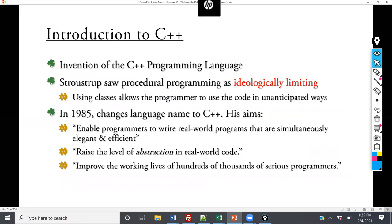He changed the name to C++, and the goal is to enable programmers to write real-world programs that are simultaneously elegant and efficient. That's the philosophy I want you to take away about data structures: is the code efficient? Is it easy to interpret? Is it easy for other people to use? His quote is to raise the level of abstractions — going from procedural to object-oriented programming. If you're having an initial hard time visualizing C++, that's perfectly okay; it's a different type of philosophy.